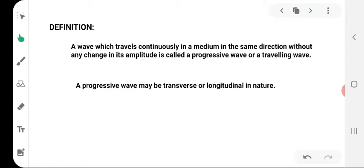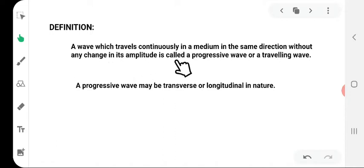Let's begin with the basic definition for a progressive wave. A wave which travels continuously in a medium in the same direction without any change in its amplitude is called a progressive wave or a traveling wave. A progressive wave may be transverse or longitudinal in nature. Transverse waves are those in which particles of the medium vibrate up and down at right angles to the direction of wave propagation, whereas longitudinal waves are those in which particles vibrate back and forth in the direction of wave propagation.